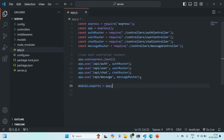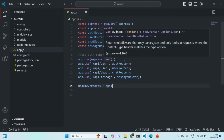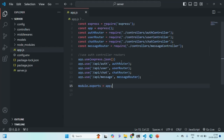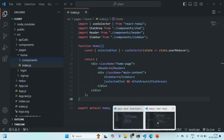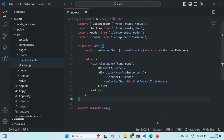In our server application, we need to install a package called Socket.io, and in our client React application, we need to install another package which is Socket.io-client. So let's go ahead and do that.